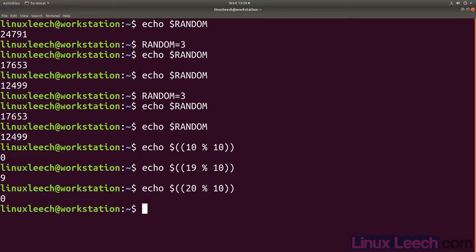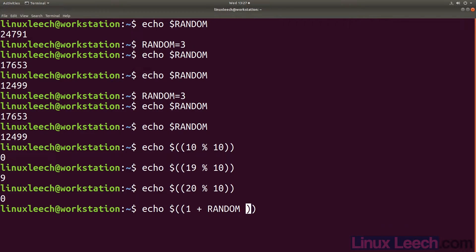If we wanted our range to be from 1 to 10 and include 10, all we need to do is add 1 to our random number and mod by 10. So if we do 1 plus random mod 10, our range will be from 1 to 10.